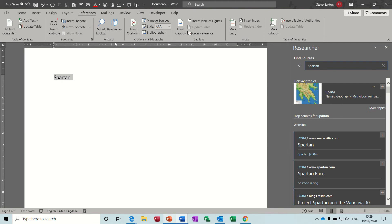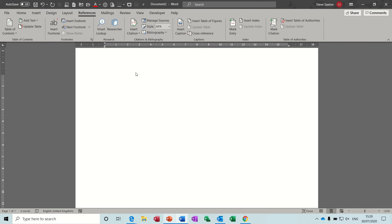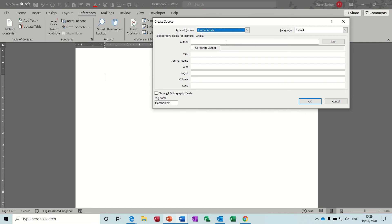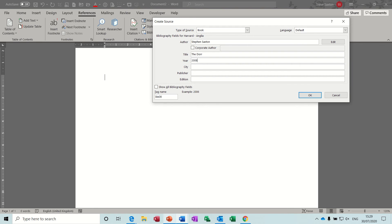So both these features obviously are dependent on internet connections. So let's just get rid of that one. So next I want to look at how you insert a citation. So citation, add new source. So let's add a book and I will be the author and the book is called The Door. It was written in 2008.